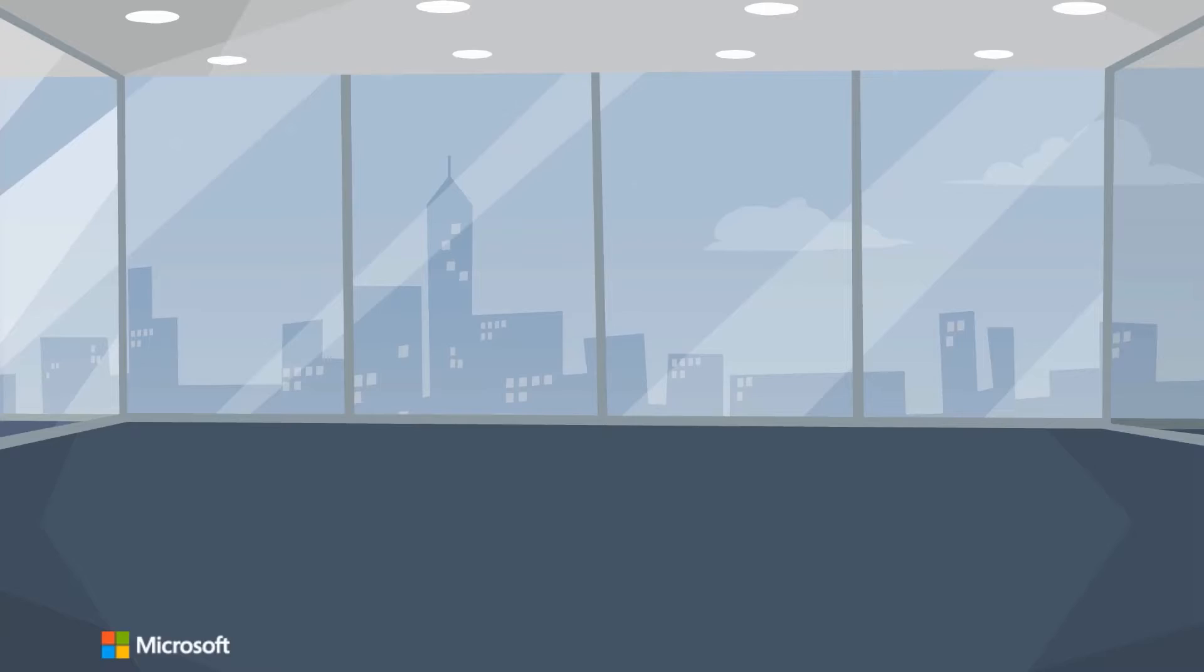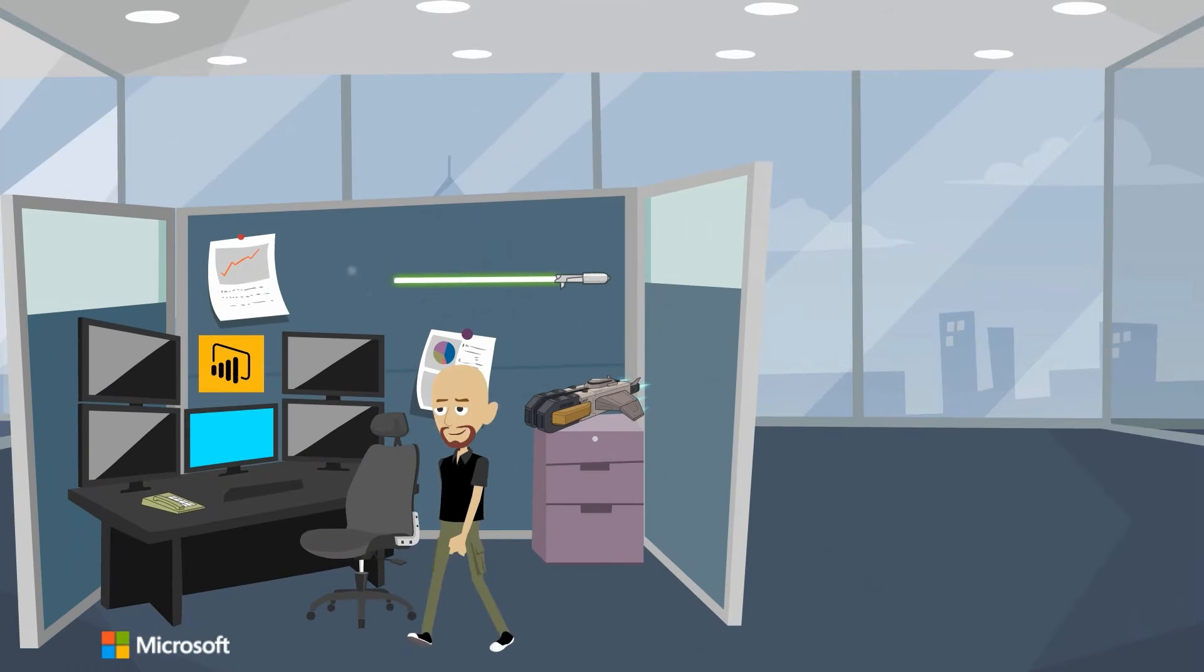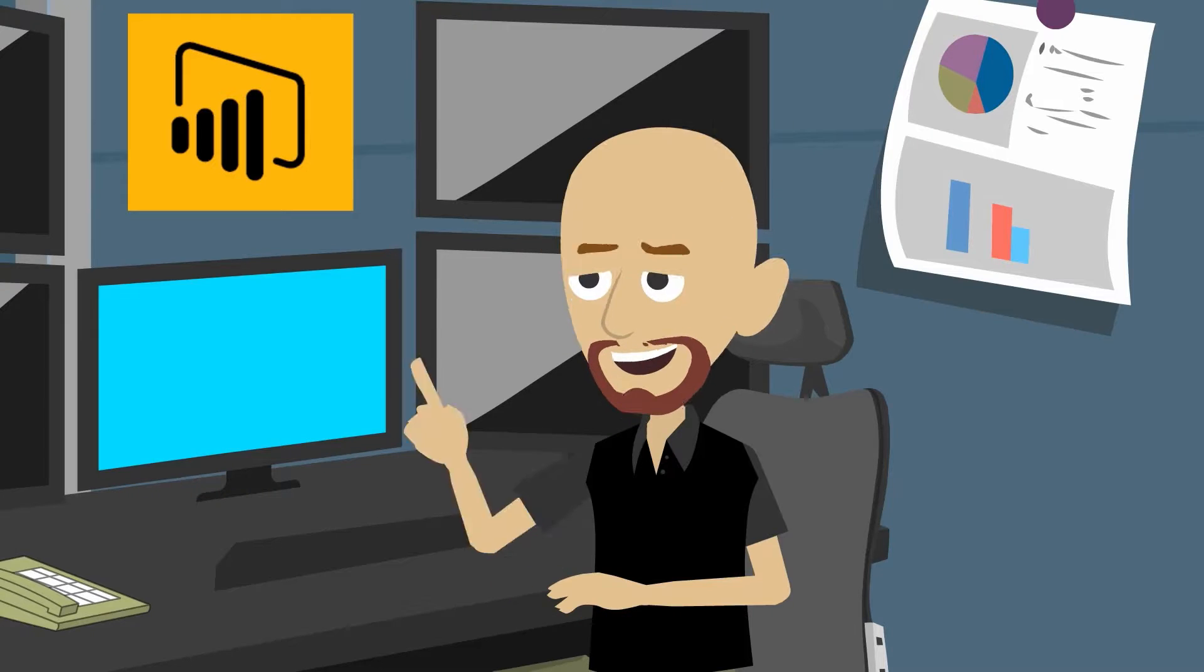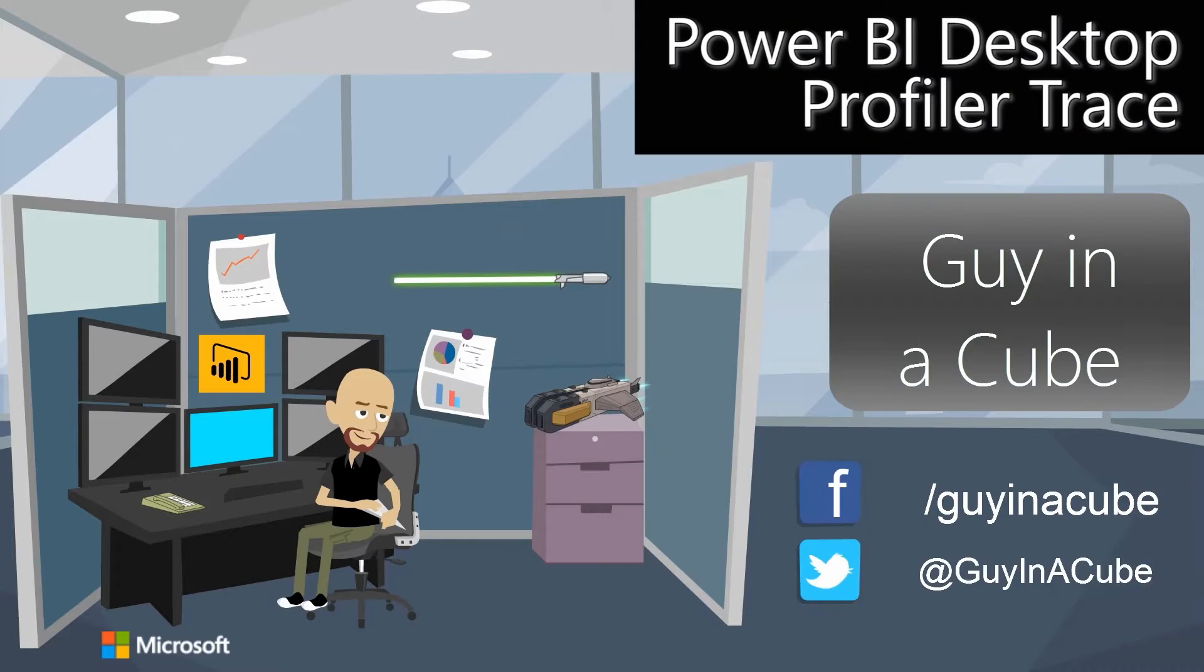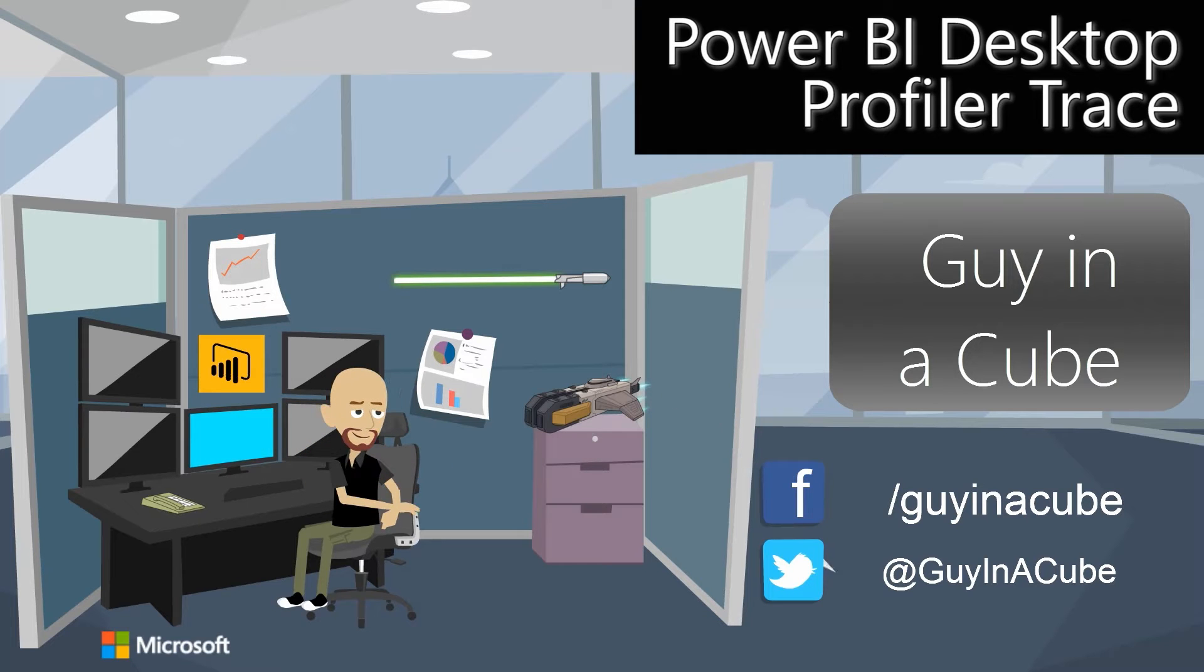Did you know you can capture a profiler trace for Power BI Desktop? That's coming up. Hi, I'm Adam Saxon and welcome to Guy in a Cube.